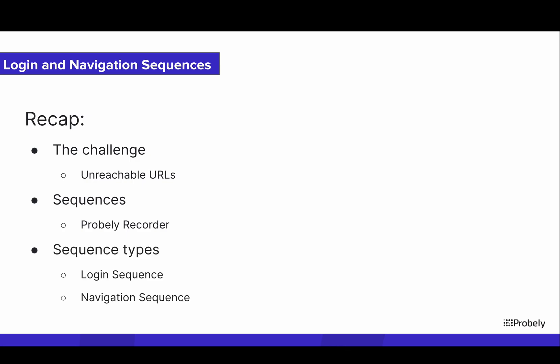And we finished explaining the two types of sequences you can configure in your targets, the login sequence and the navigation sequence.